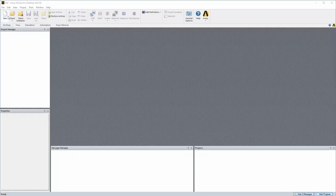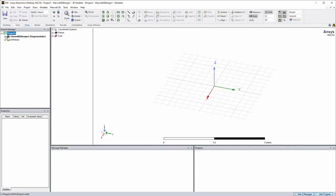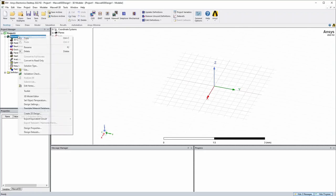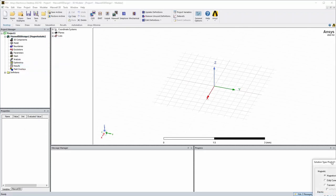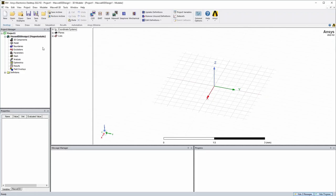We're going to start off here with a new project. We'll go up here, we'll just go with the defaults. The default is this Maxwell 3D model here so you can just do that if you want to add it to an existing project. And also the solution type is magnetostatic. I think eddy current is a tiny bit more accurate but magnetostatic should be good for now.